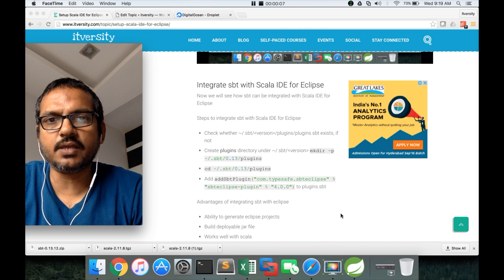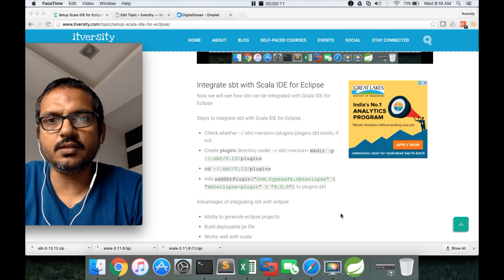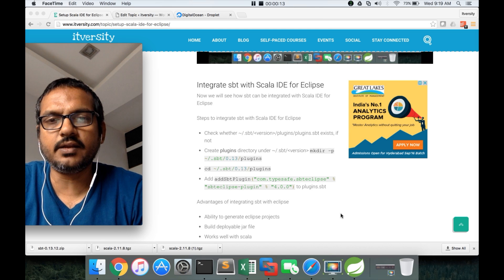So as part of setting up Scala IDE for Eclipse, in this video we will see how to integrate SBT with Scala IDE.